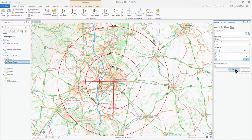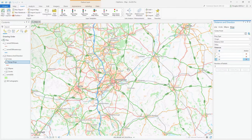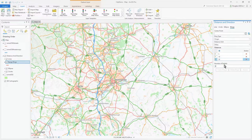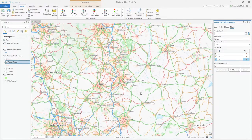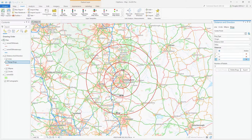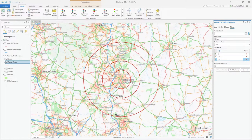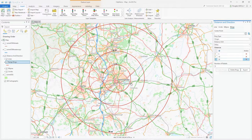I'll press Delete to remove those. Now I'll set the number of radials to zero, click on a map point again, and then Create Rings — and as you can see, we just get the plain circles with no radials. That's all working nicely.